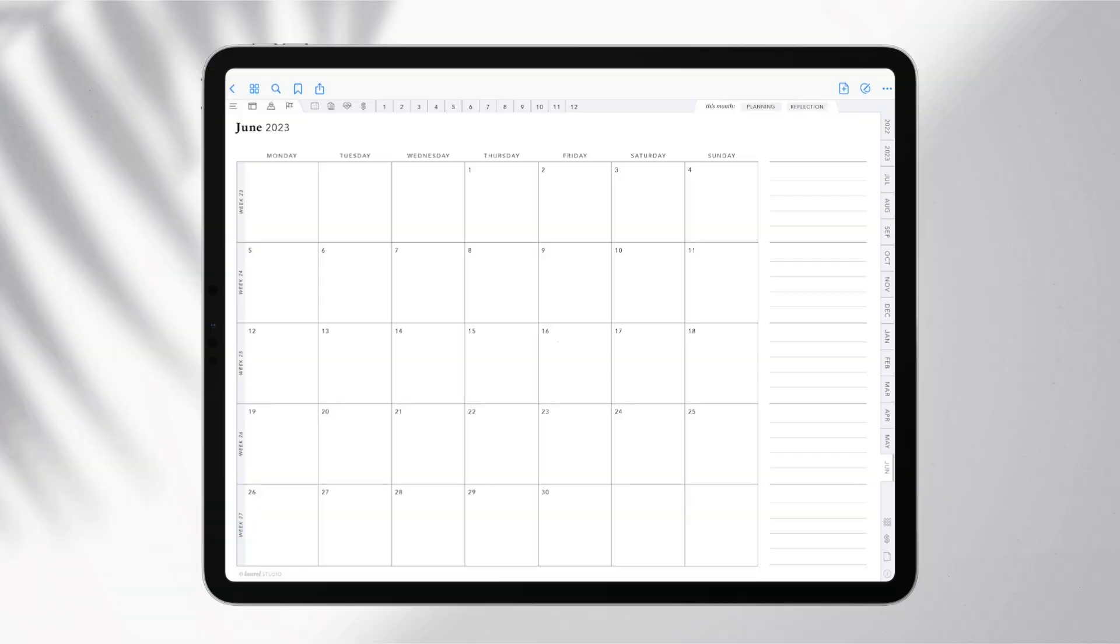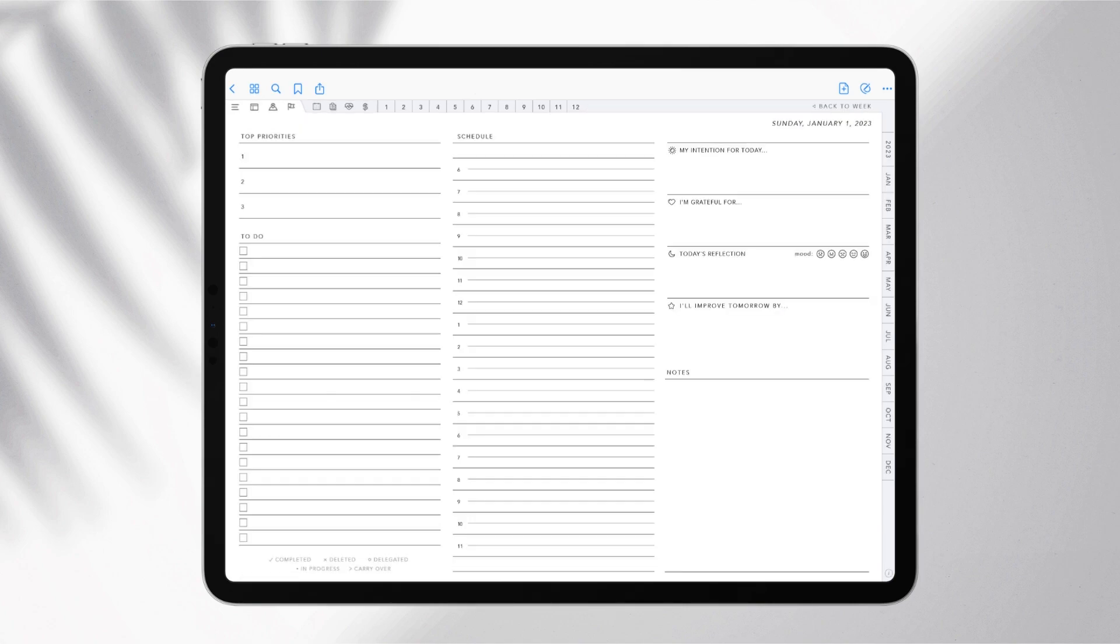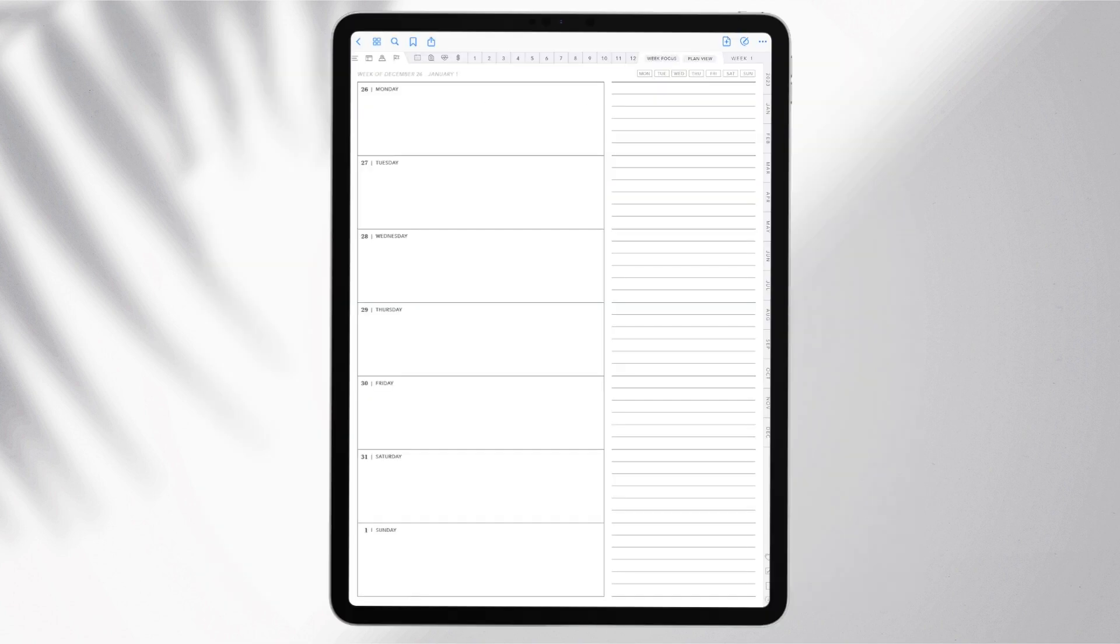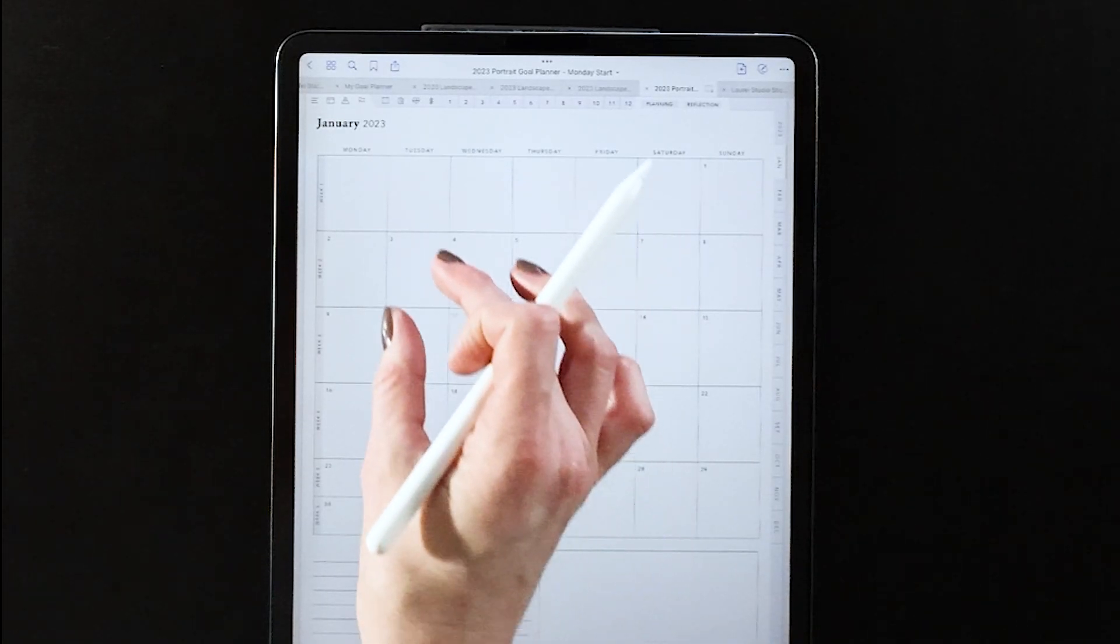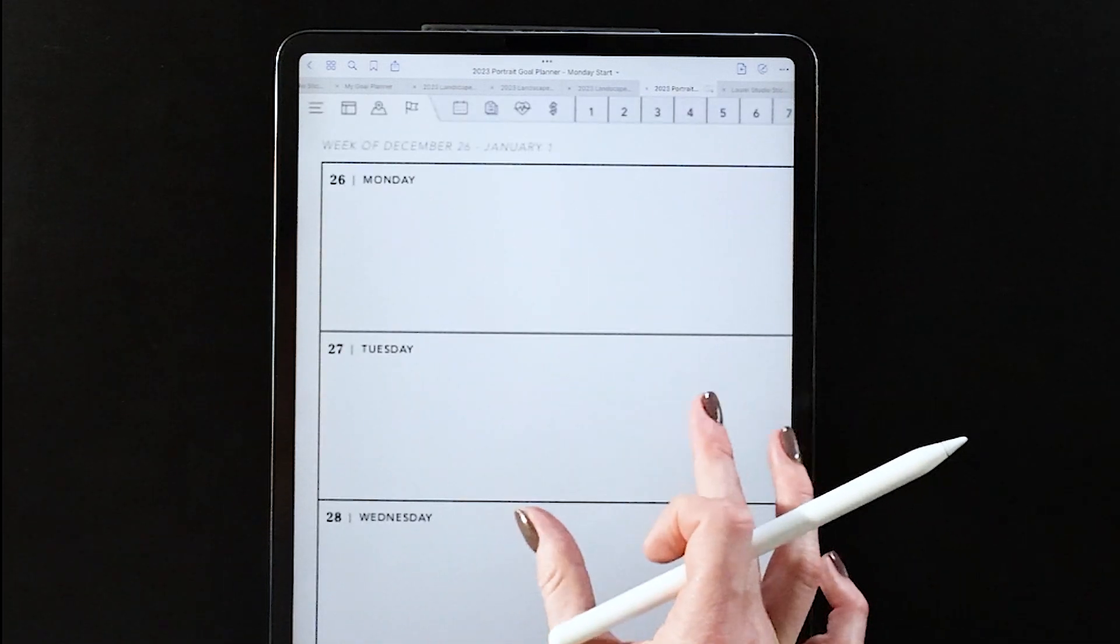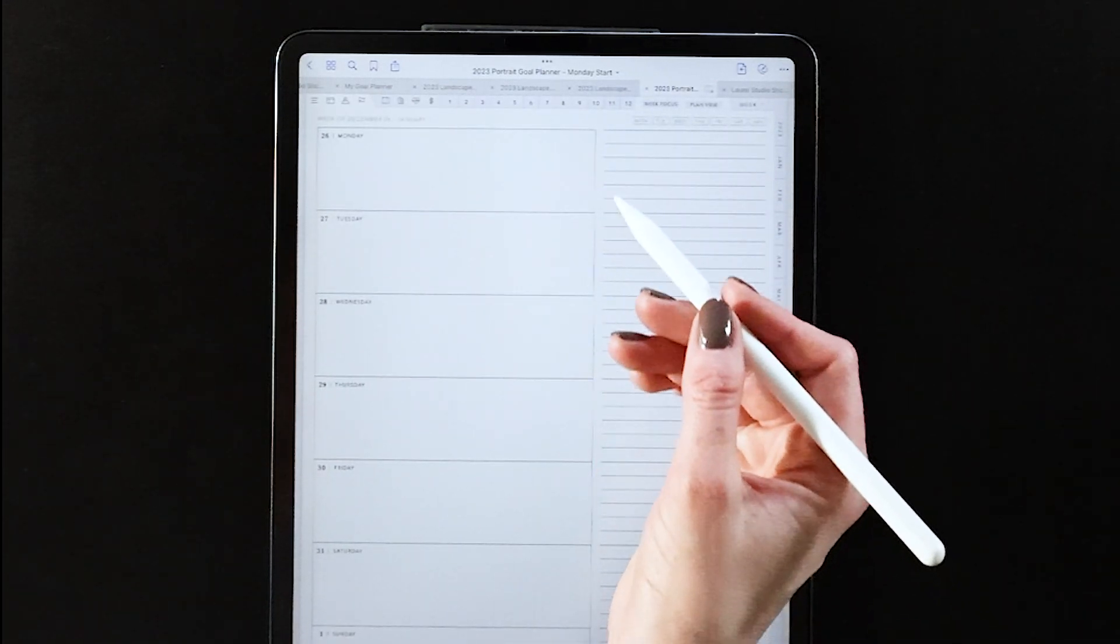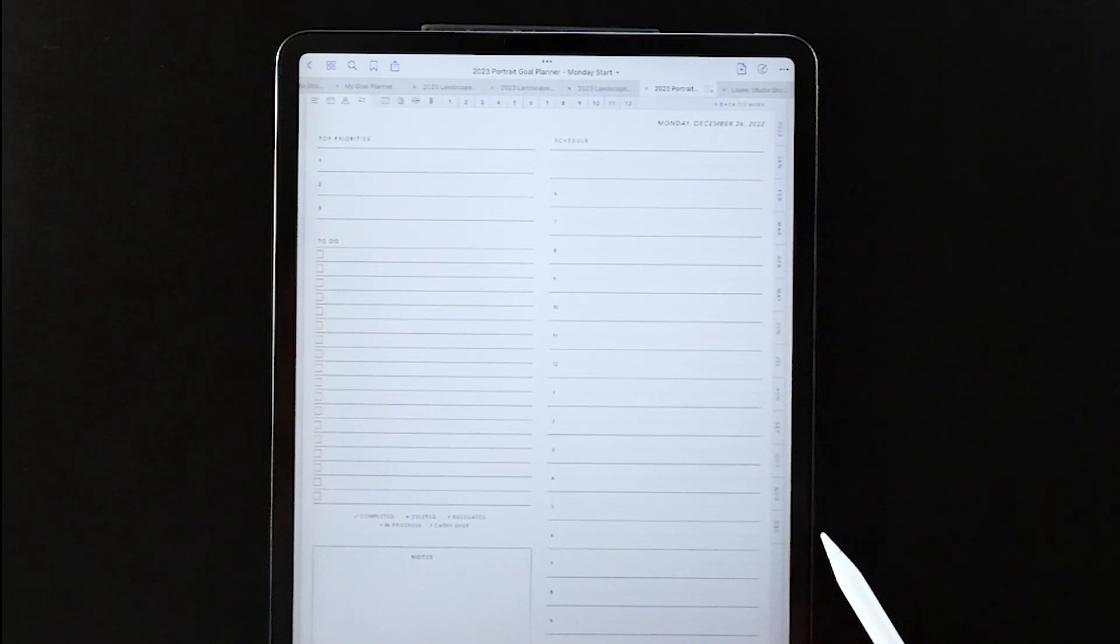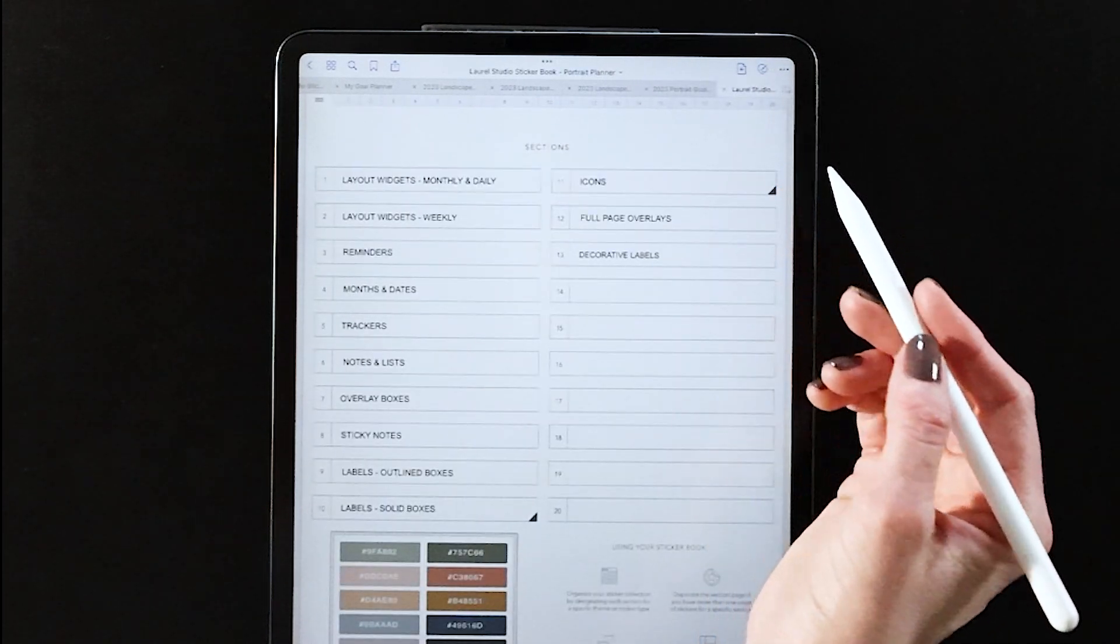Now beyond those landscape versions that I just showed you, you also have the option to use a portrait version of the planner. So I'll give you a closer look at those layouts and how they work with the sticker set. From the monthly page you can tap right down to the week, and you can see it's laid out vertically here with this right column, and then you can also tap down to your daily pages there from the week.